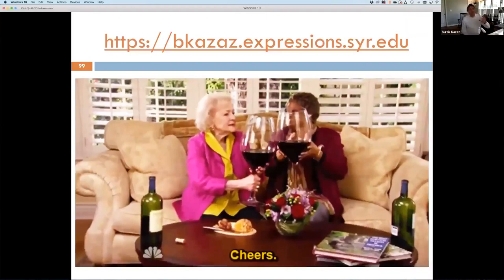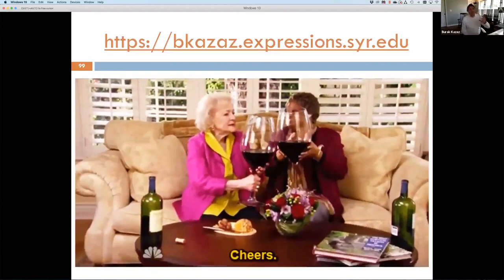This is the end of my talk. I'd like to toast with you all for this wonderful opportunity to present my work in wine analytics. Thank you for your time.